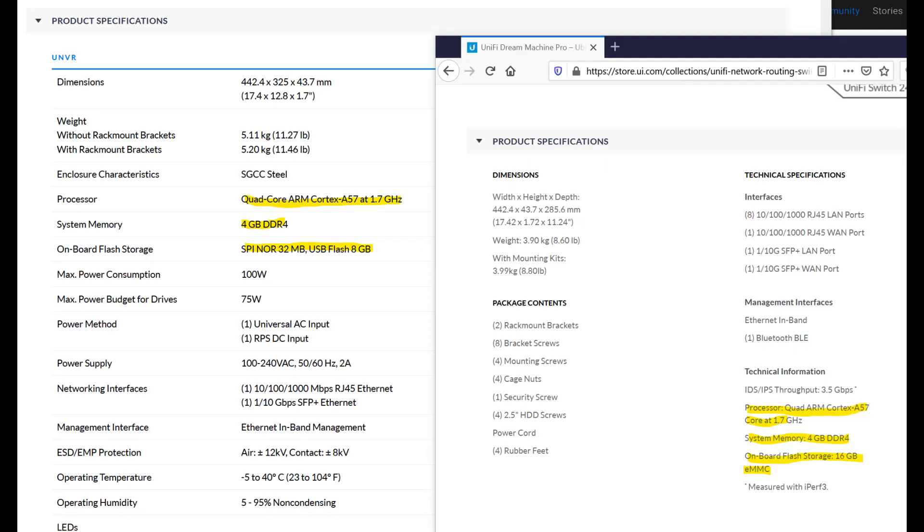So I know this is really long, and I'm sorry about the length of it. Hopefully, it was useful to kind of go through both the hardware and software side of setting up the UNVR. The last thing I wanted to talk about was a comparison of the UNVR to the UDM Pro.